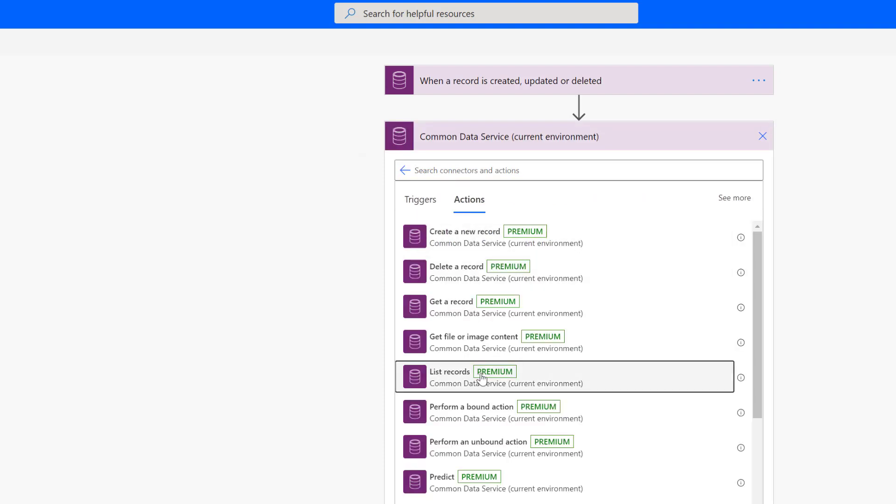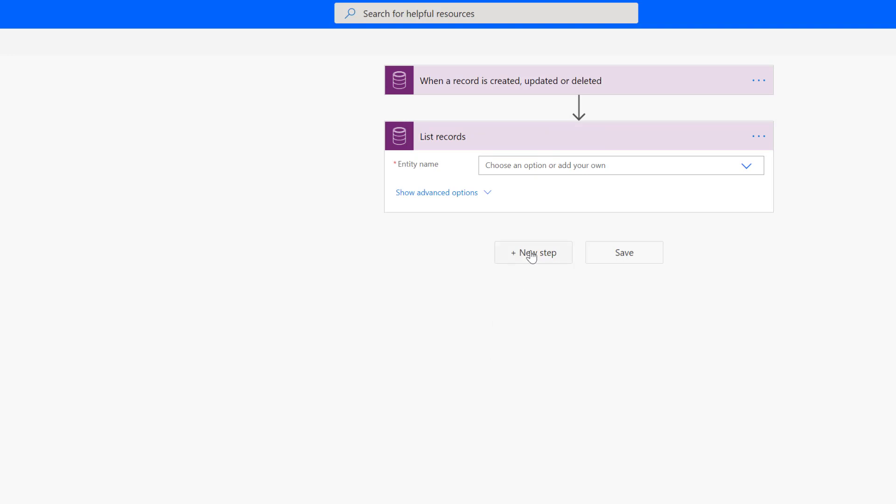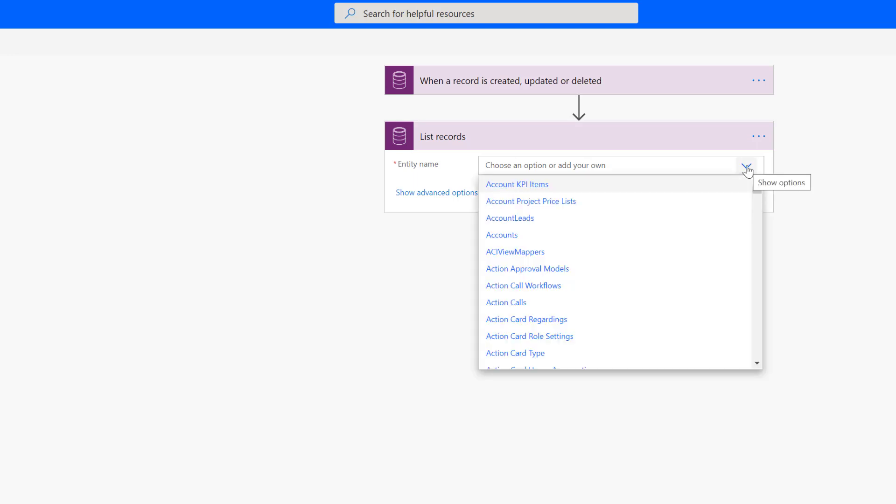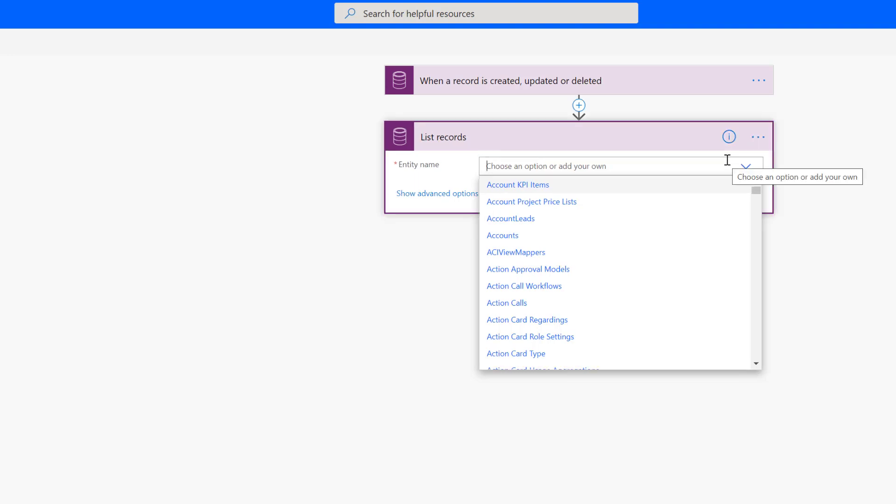And so from there, I want to choose the list record step. Now, the normal list record step uses OData for its query. Nothing wrong with OData. OData is great, but it's limited. It can only be queried off of the single entity. So in this case, we need to base it off of a hierarchy of entities, basically filtering, getting users based on a related record. But we want to list user records because what you're going to need for your invite is you're going to need the user record. So let's call this users.